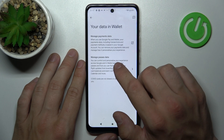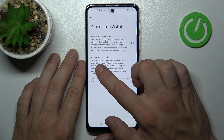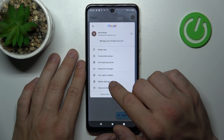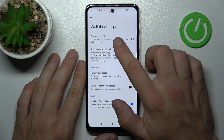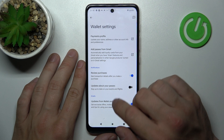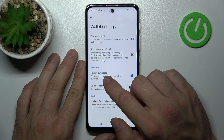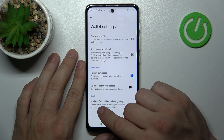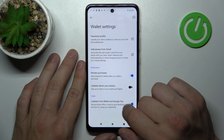In Data, you can manage payments data and manage passes data. In Wallet Settings, you can manage your payments profile, add passes from Gmail, enable or disable review purchases, updates about your passes, and updates from Wallet and Google Pay.